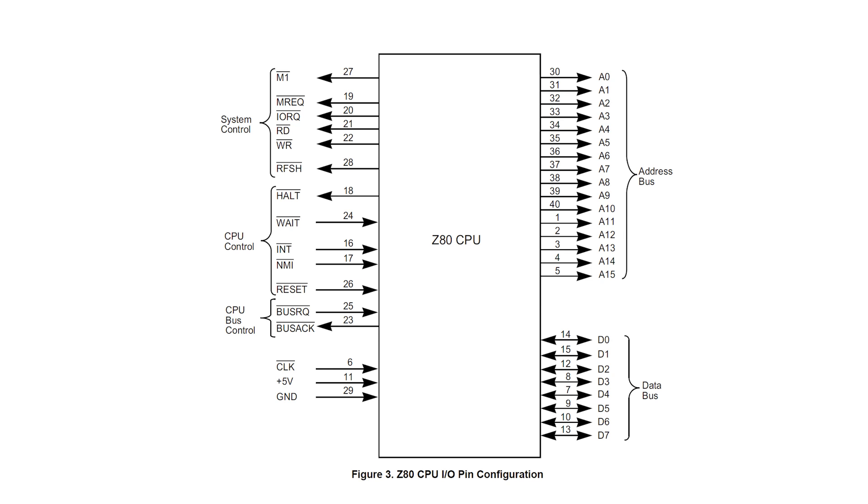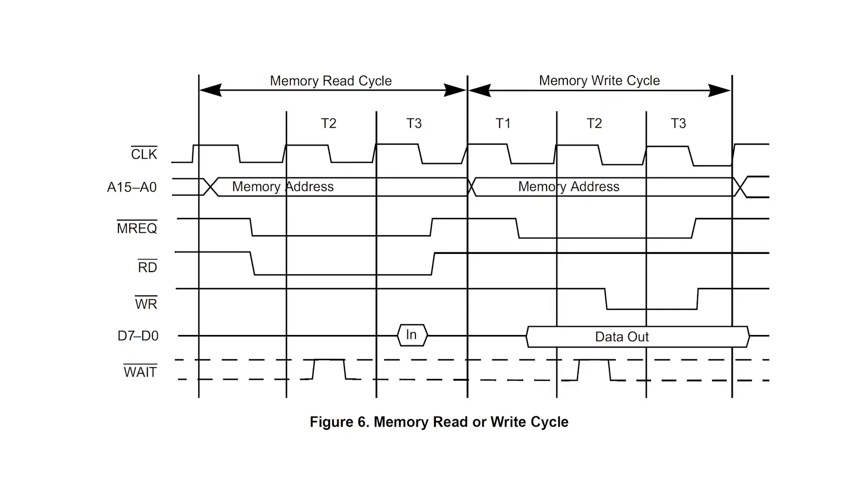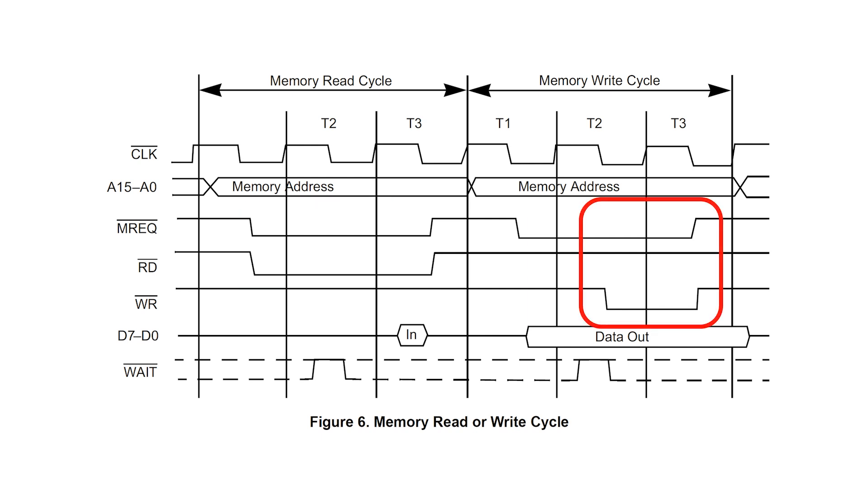The main signals controlling the memory and ports are shown here. MREQ bar, IORQ bar, read bar, and write bar. These signals are all active low. A memory read occurs when MREQ bar and read bar are asserted, while a memory write occurs when MREQ bar and write bar are asserted.